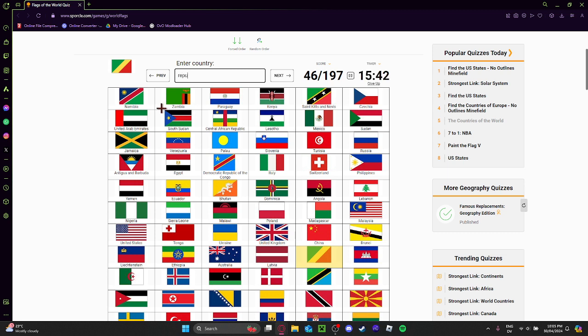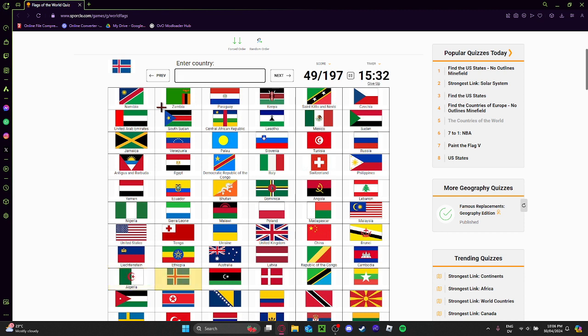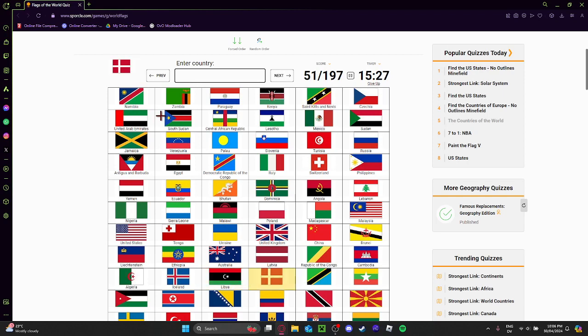This is Republic of the Congo. Nope, that's Cambodia. Nope, that's Denmark.